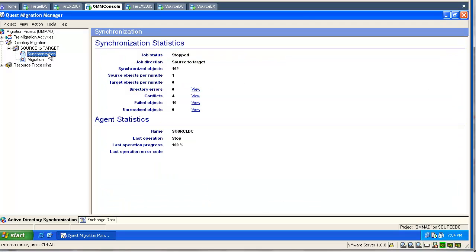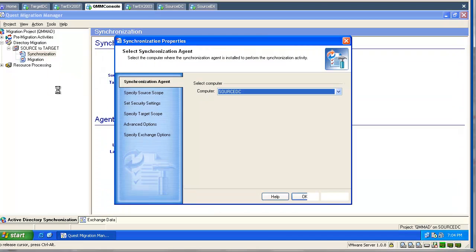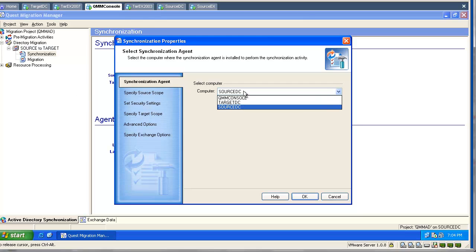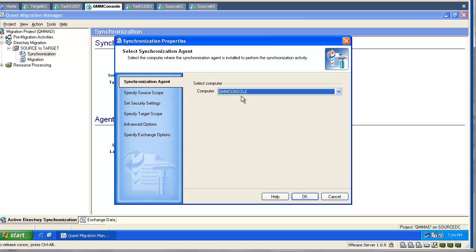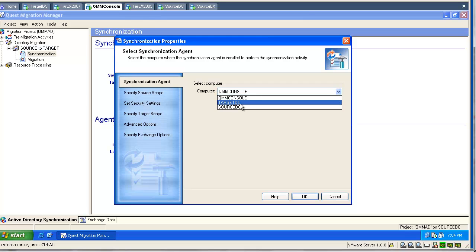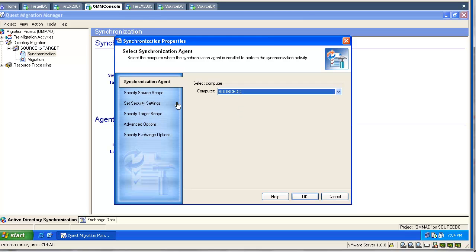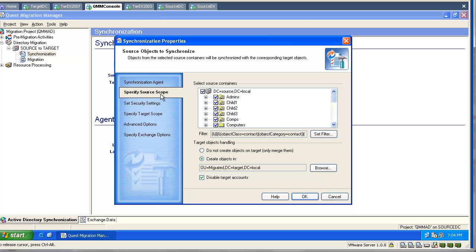Now we will go and explore the synchronization properties. If we have multiple agents installed, we can change the directory synchronization agent and select another agent. This can be done only when directory synchronization is stopped.